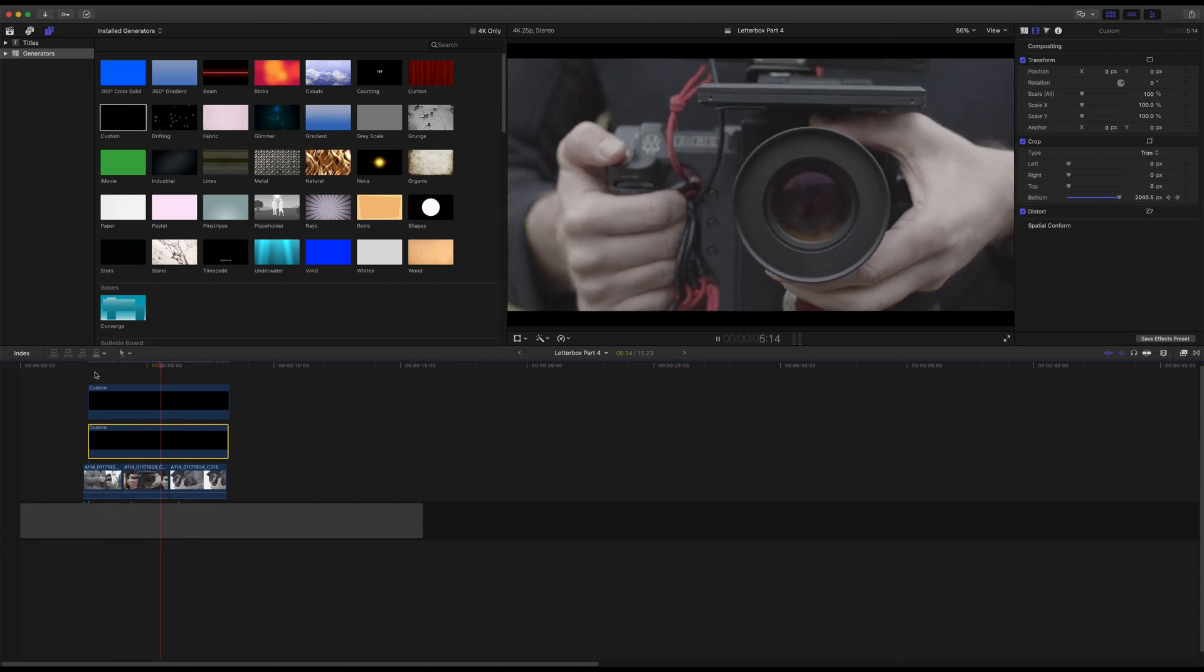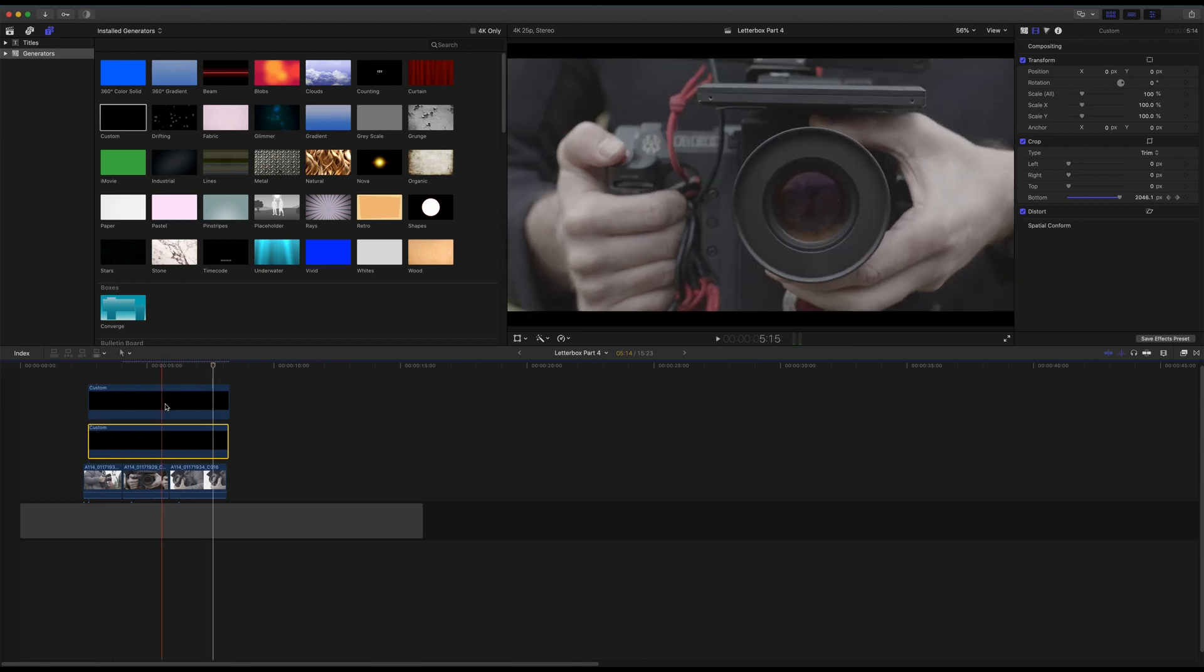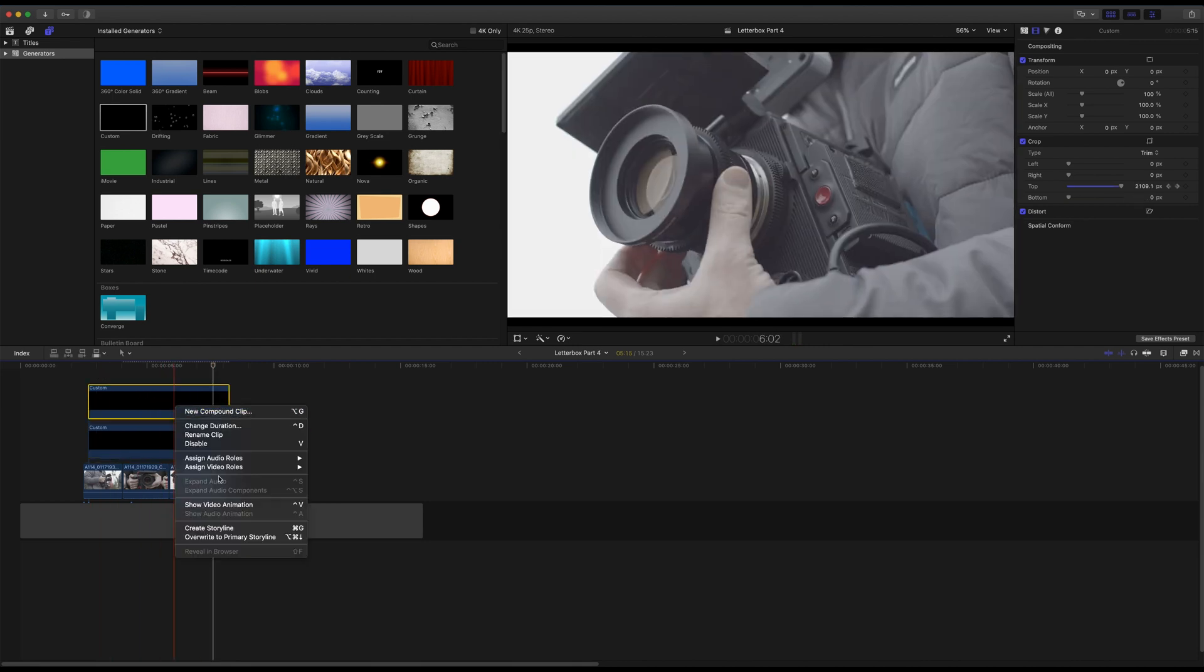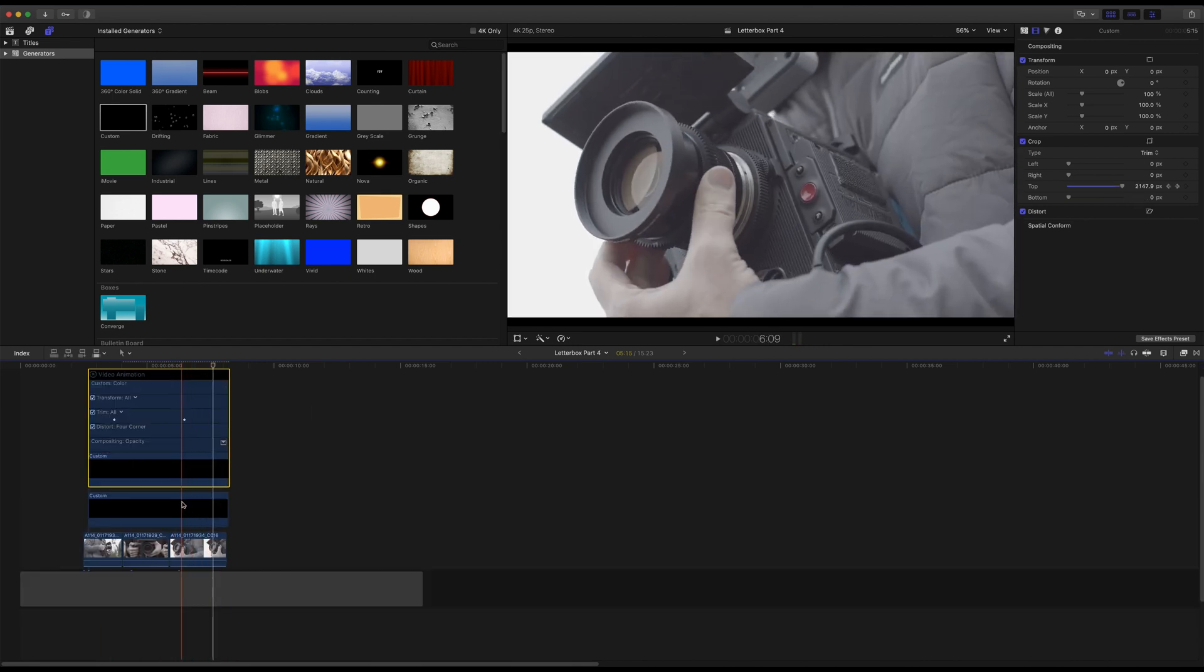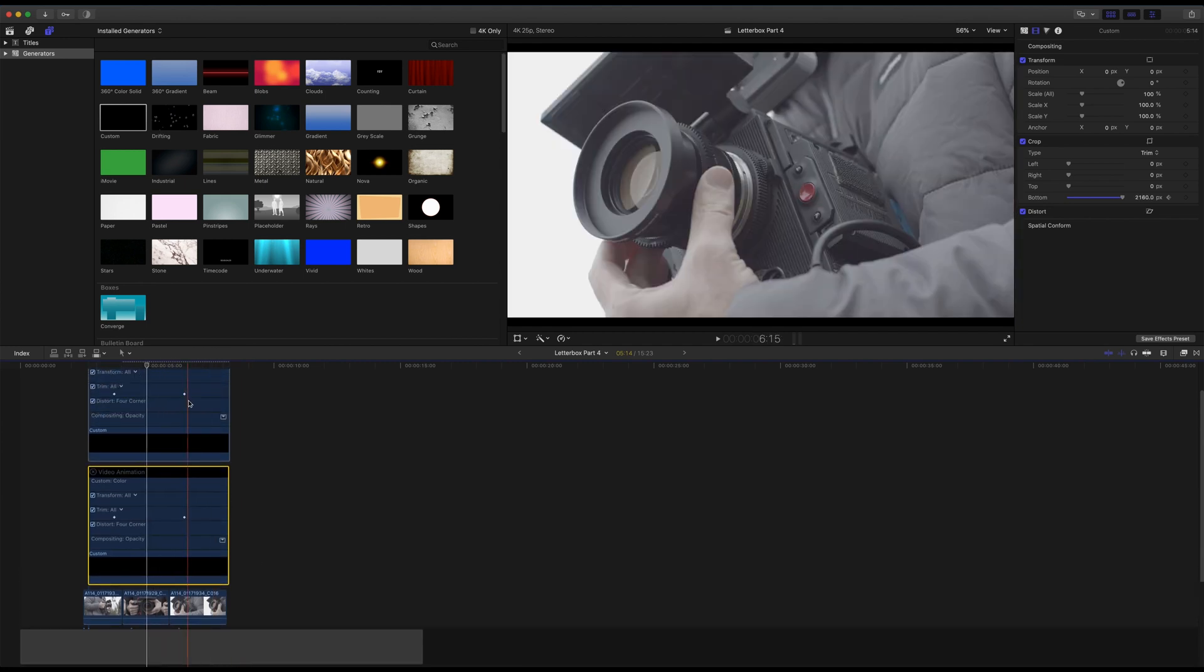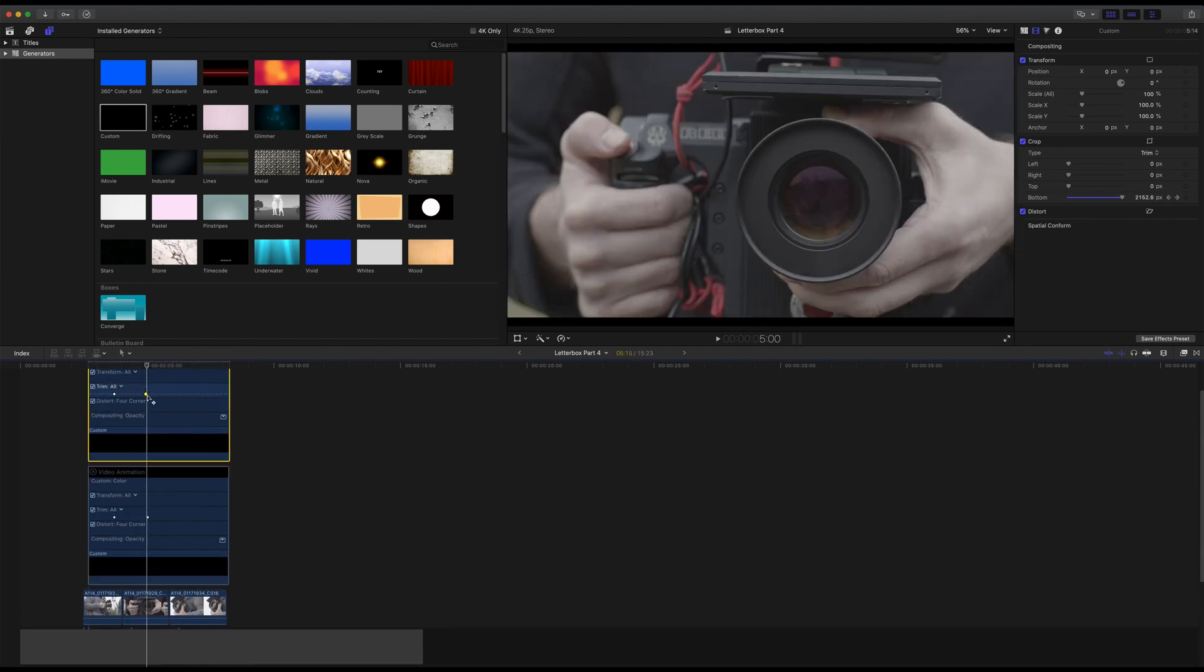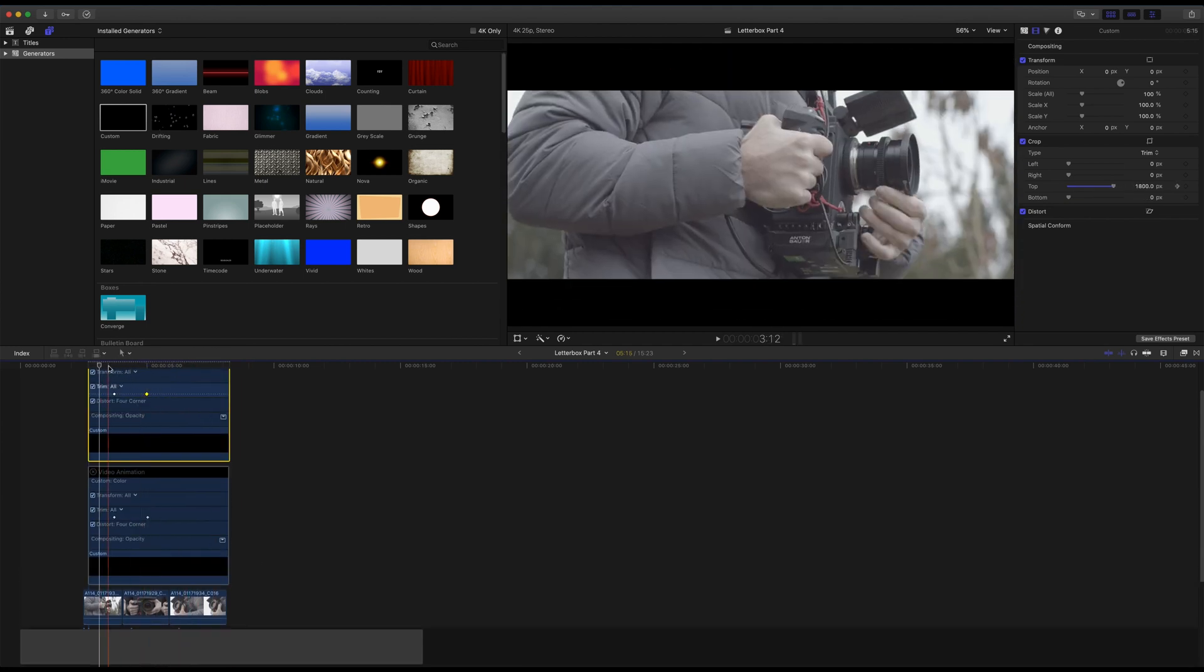If you wish to change the position of the keyframes, right-click on the solid and select Show Video Animation. Here you can move the Trim keyframes to speed up or slow down the animation. Just ensure you are moving both the top and bottom keyframes to the same position.